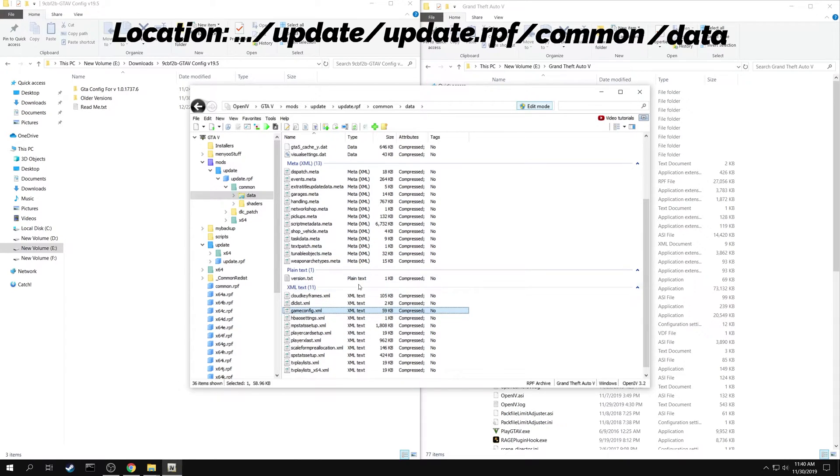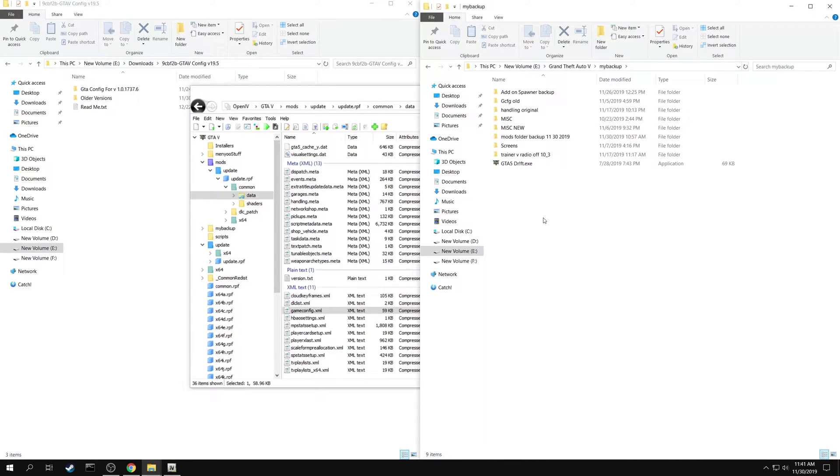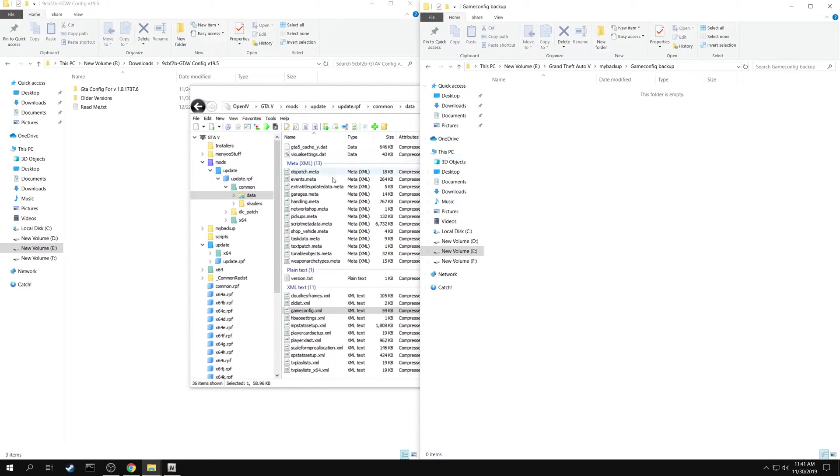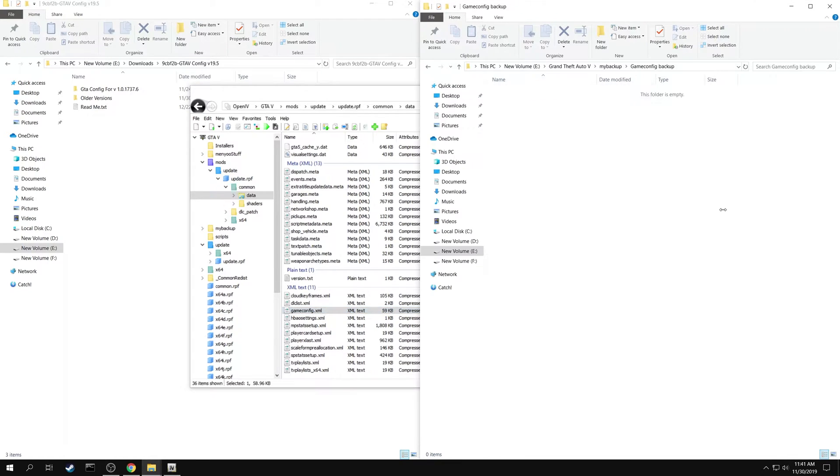It is highly recommended to make a backup of this file somewhere else on your computer. You can just drag and drop to copy the file.